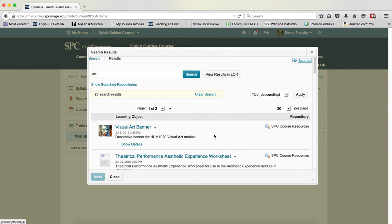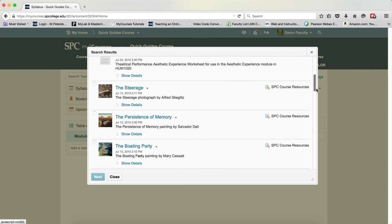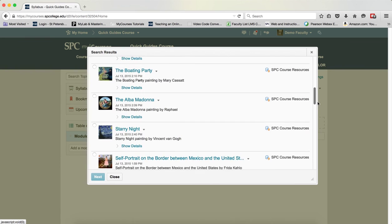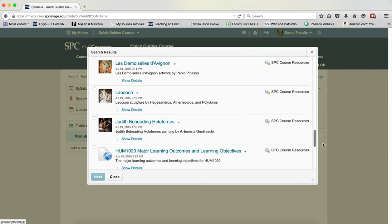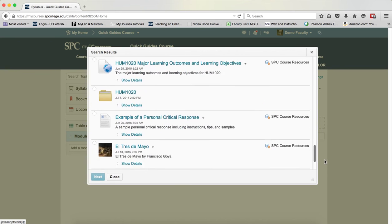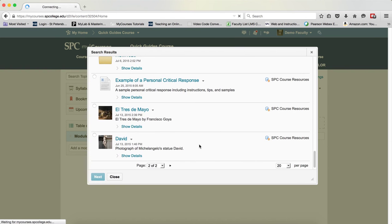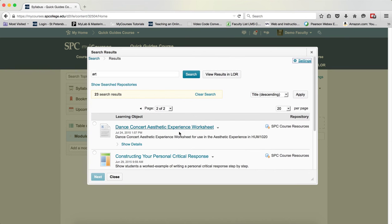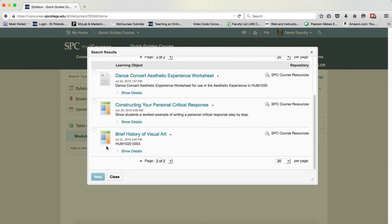There will be different icons next to each of these objects that represent the type of content. For example, you'll see this is an image icon. This icon here is a document. As I scroll through, go to page 2, you'll see this icon right here is a topic or a module or a lesson.